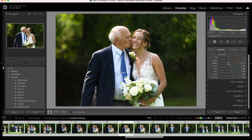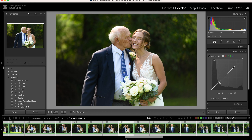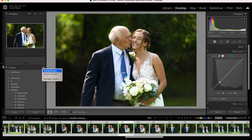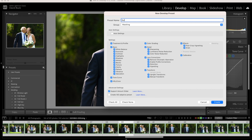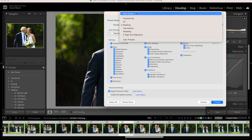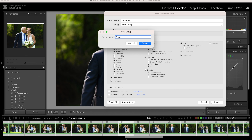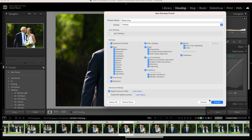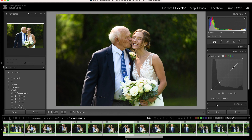Then I want to apply a tone curve correction to the shadows and highlights, which makes the people jump off the background. Then I'm going to save that as a balancing preset for images with people in it. When I create a new preset I'm going to create a new group as well and organize it under my people editing group. Let's call this one 'balancing.' This is something I can apply to every image that I have with people in it.